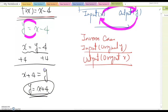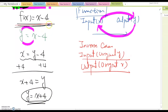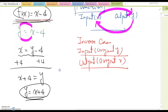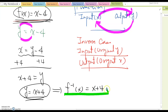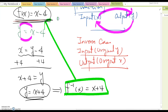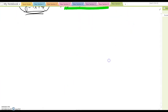That is the inverse function of the original f(x). Since the original was given as f(x), we write the inverse using inverse function notation: f⁻¹(x) equal to x plus 4. That is the inverse function of f(x) equal to x minus 4.